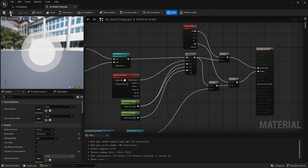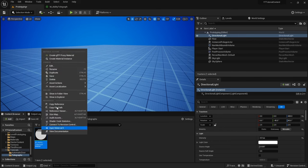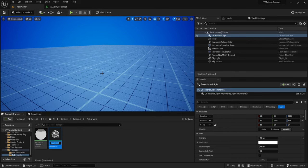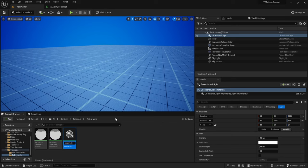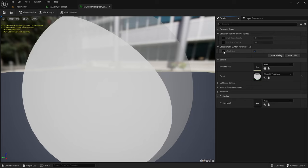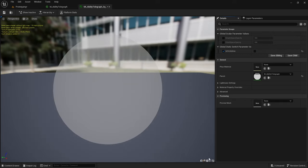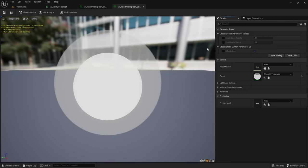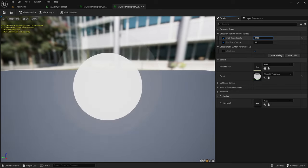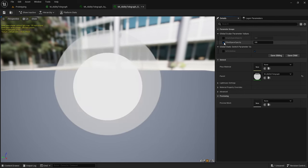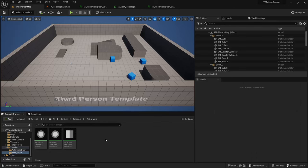Whenever the switch is false it gives us a square telegraph, and whenever it's true it gives us a circular telegraph. Make sure to save, then go back to your content browser, right click this new material, and create a material instance. Name the first one MI underscore Ability Telegraph Circle, then right click duplicate and call the next one the same but with Square instead. Open the square telegraph and make sure to tick Is Circle Area and make it false to give us the square telegraph effect. Within these material instances you can tick the boxes to edit the opacity of the unfilled and filled areas.